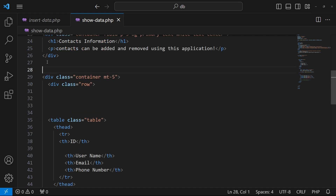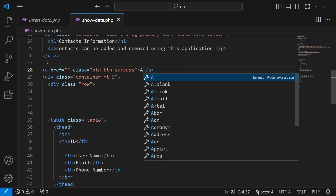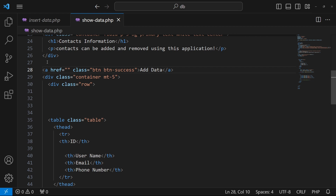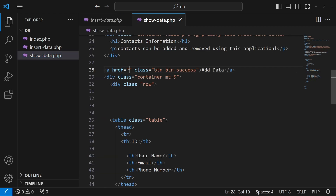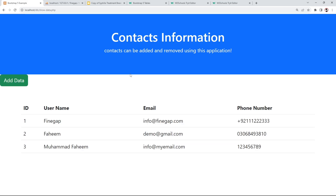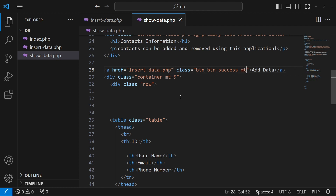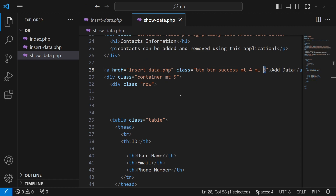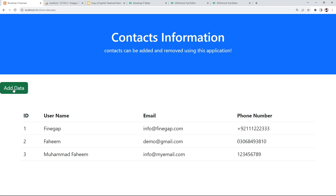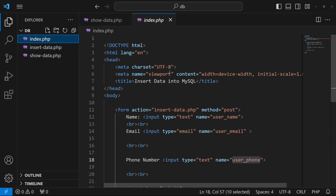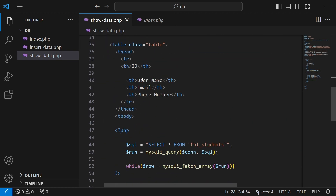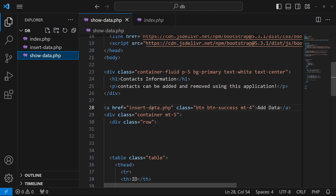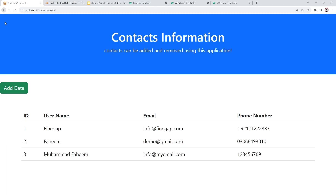We can also add a button at the top. I'll create an anchor tag with Bootstrap classes btn and btn-success to style it, with the label 'Add Data'. The href will point to index.php, which is where our insert data form lives. I'll also add margin classes like mt-4 and ml-3. After refreshing, the button appears and clicking it navigates to the insert form.